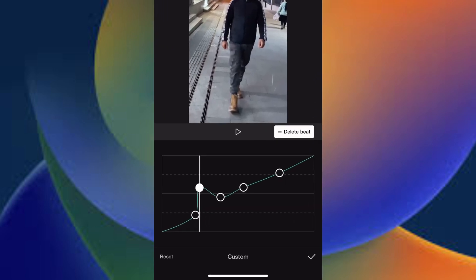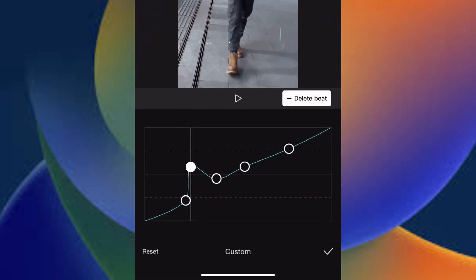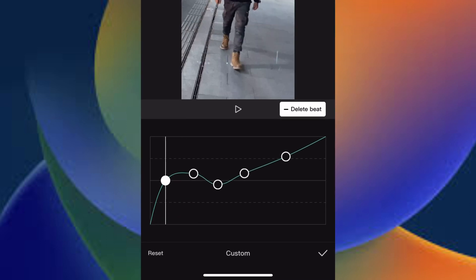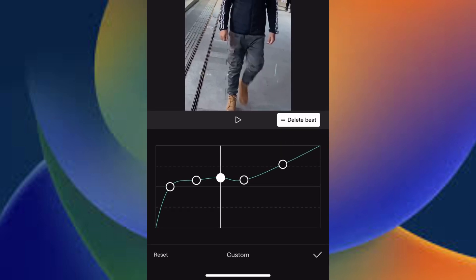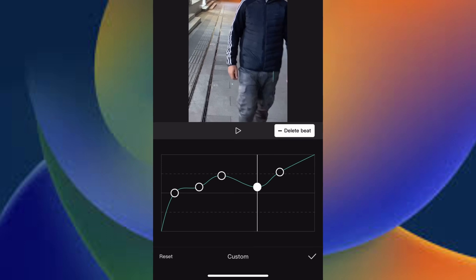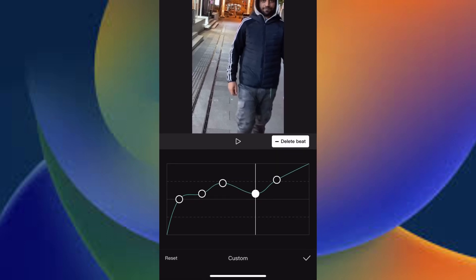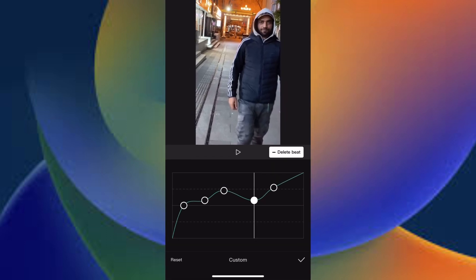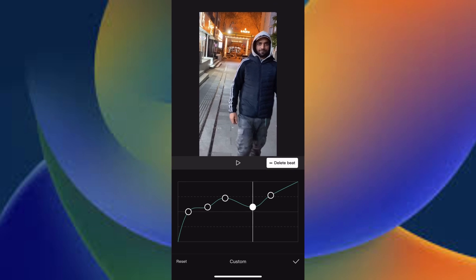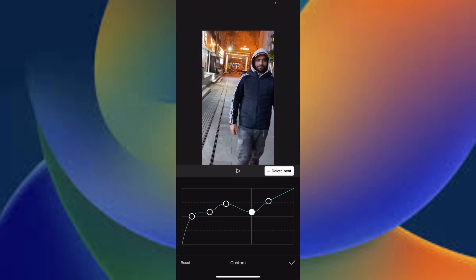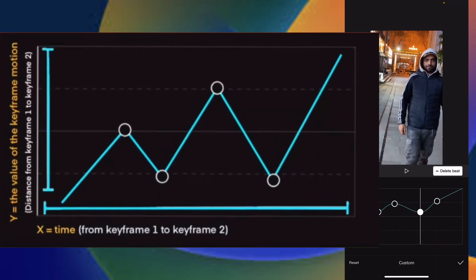So let's say I want to add more beats and I want this one to be like this one. As I explained here, this is the transitions between one keyframe to another. Here we have to understand one more important thing, and that is X-axis and Y-axis.